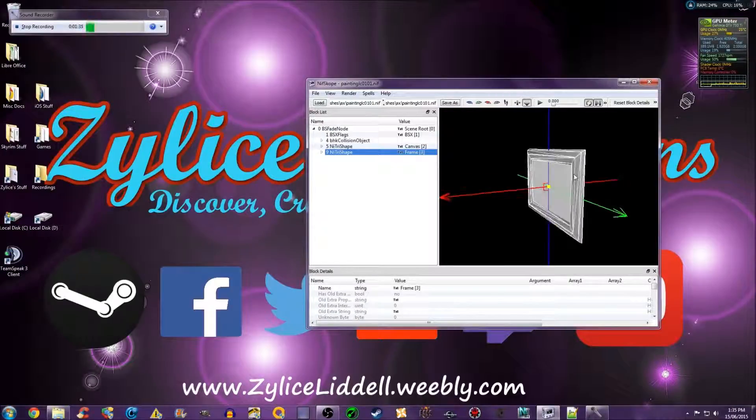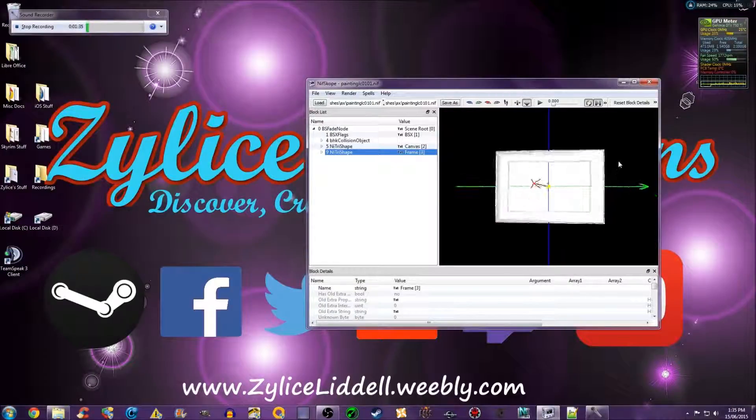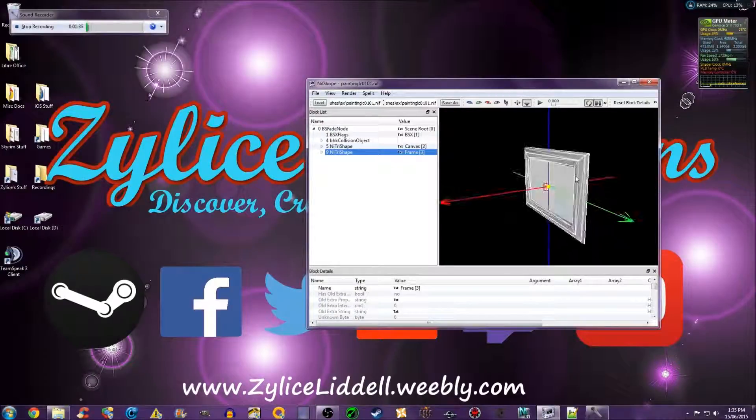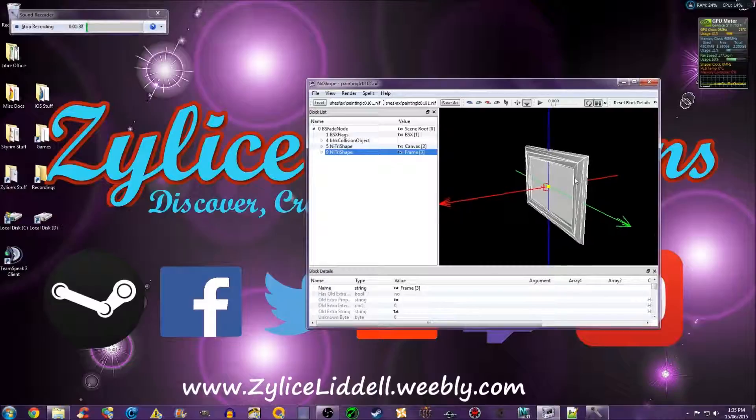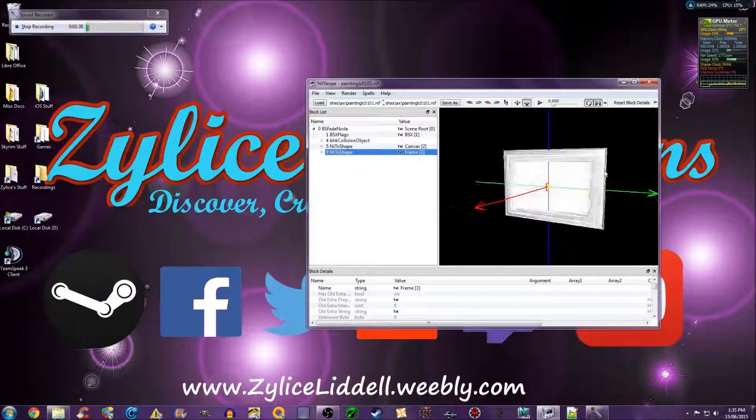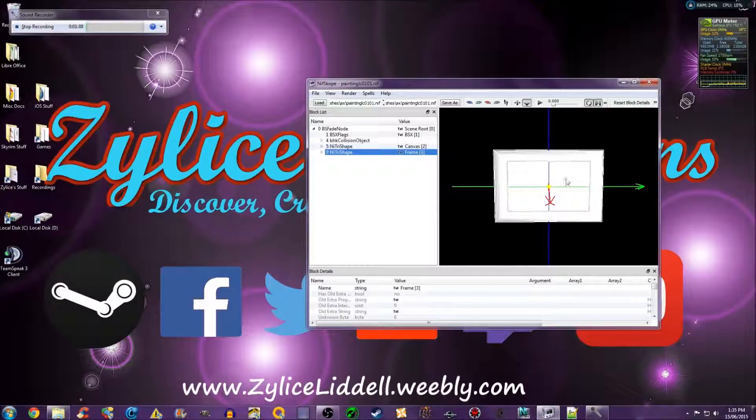So I hope you found that useful and if you ever need to rotate meshes in Nifscope, you know how. Thanks for watching. See you next time.